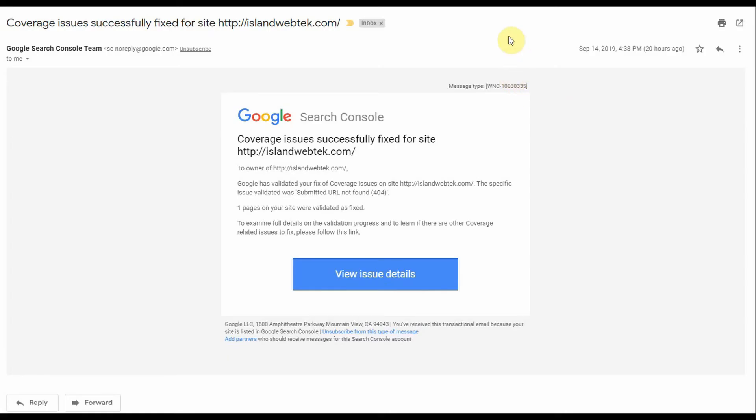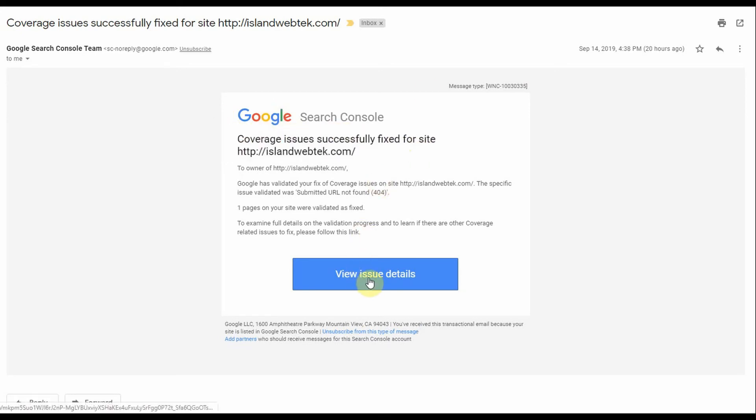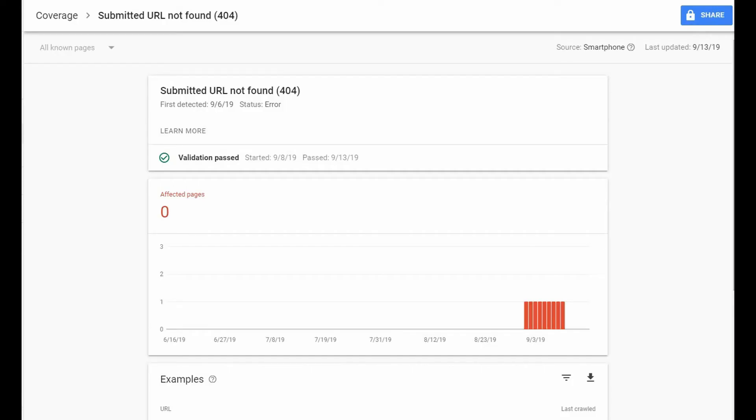Now this is the email that you want to see from Google after they validated your site and let you know that it is fixed. So you can view the details by clicking this link here. Now this is the details of your validation. First shows you what your original error was and that your validation has passed.